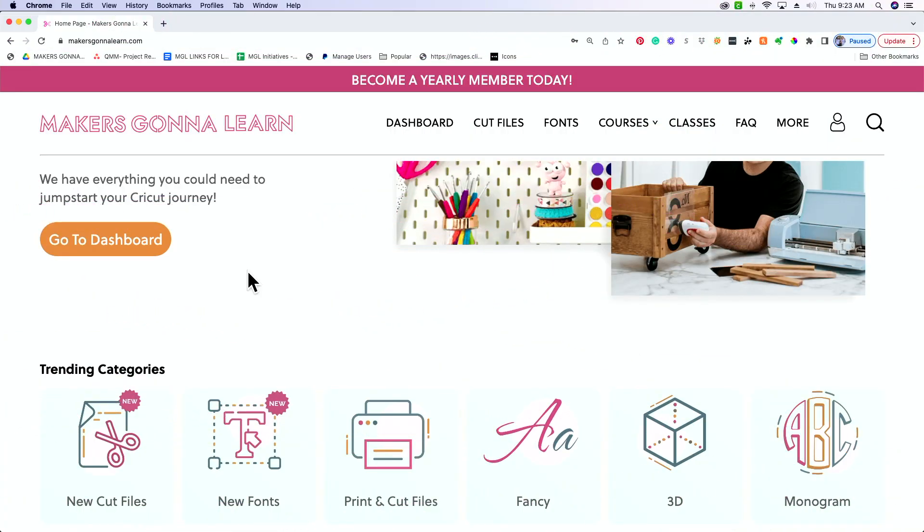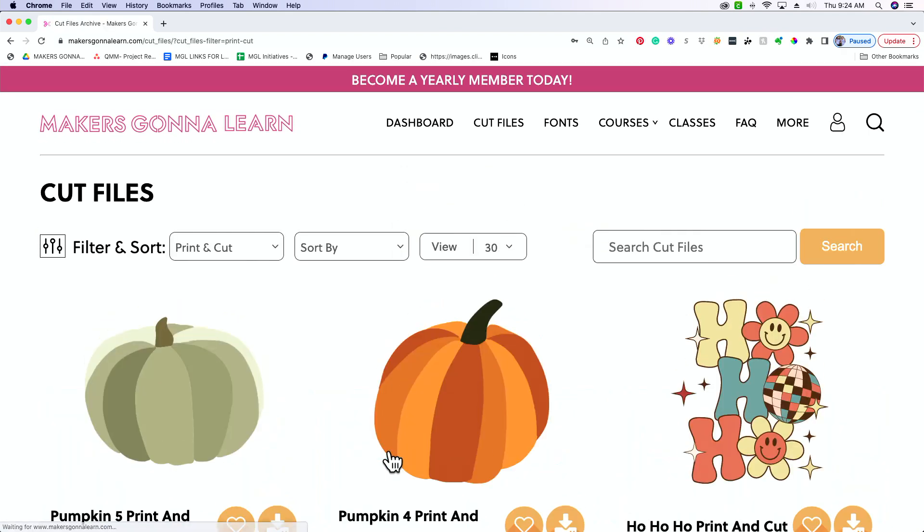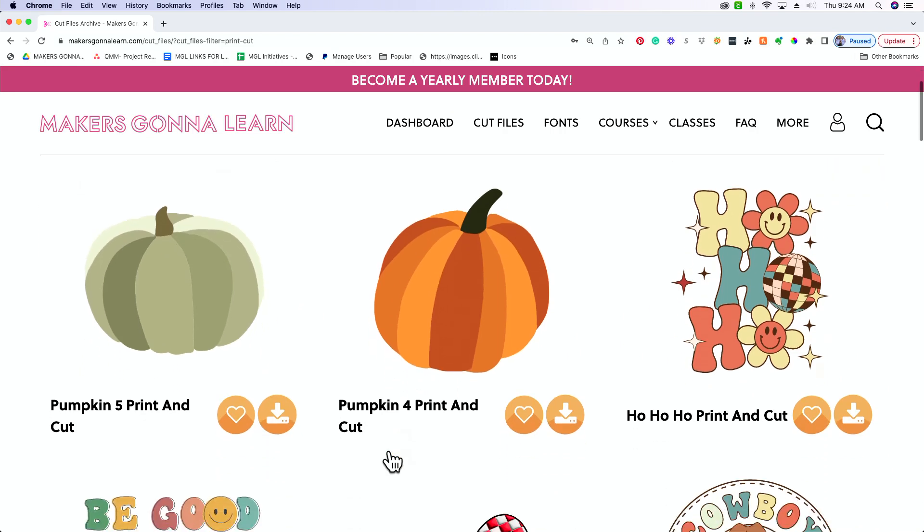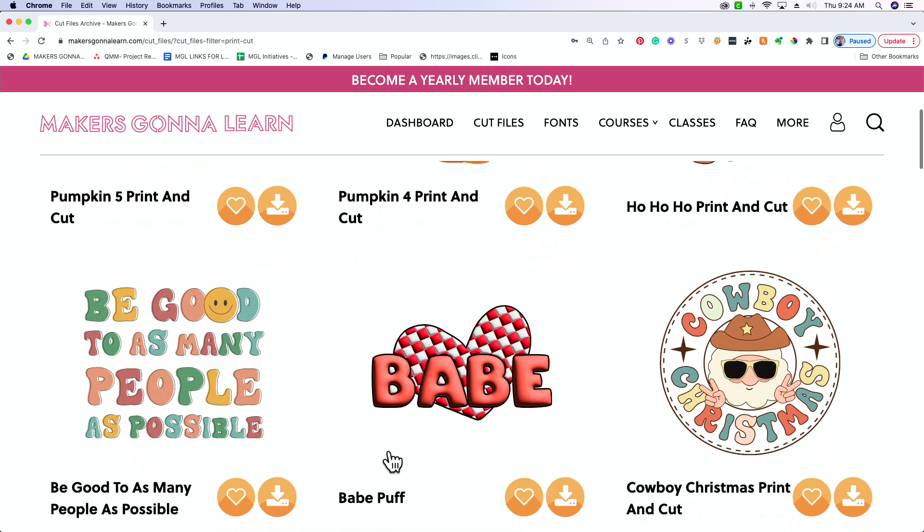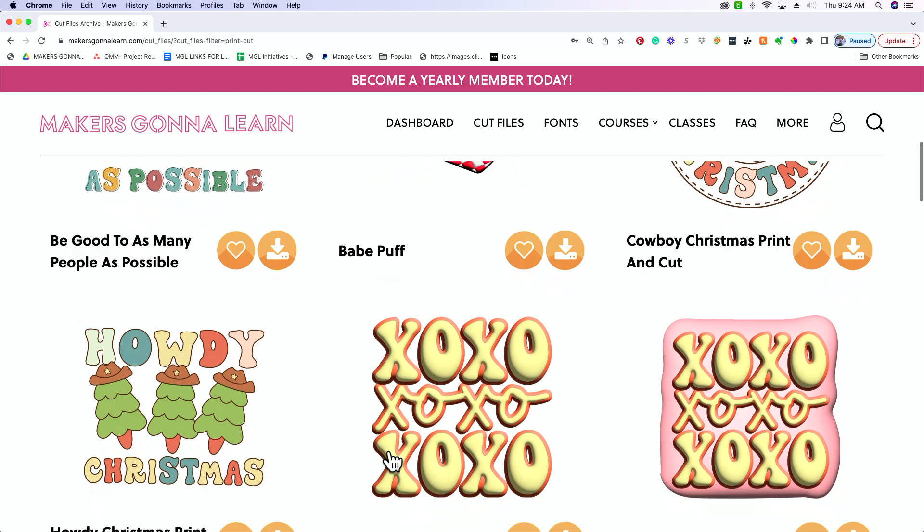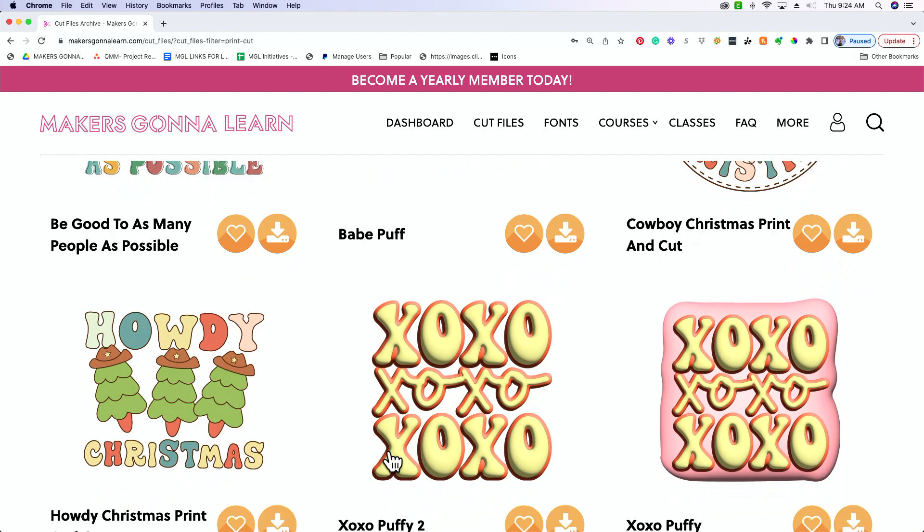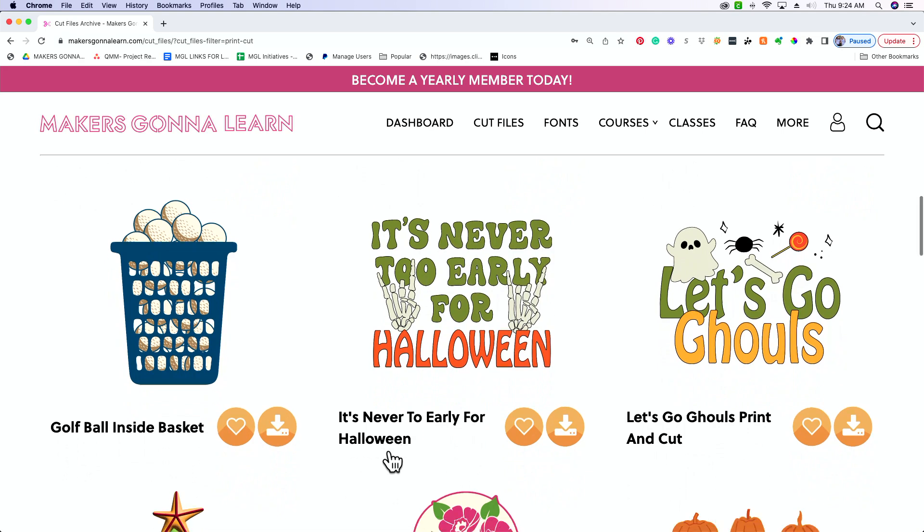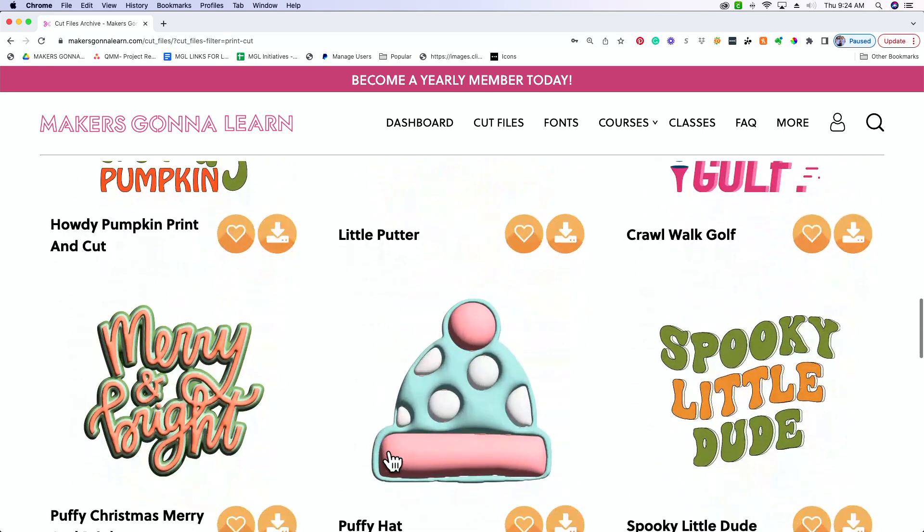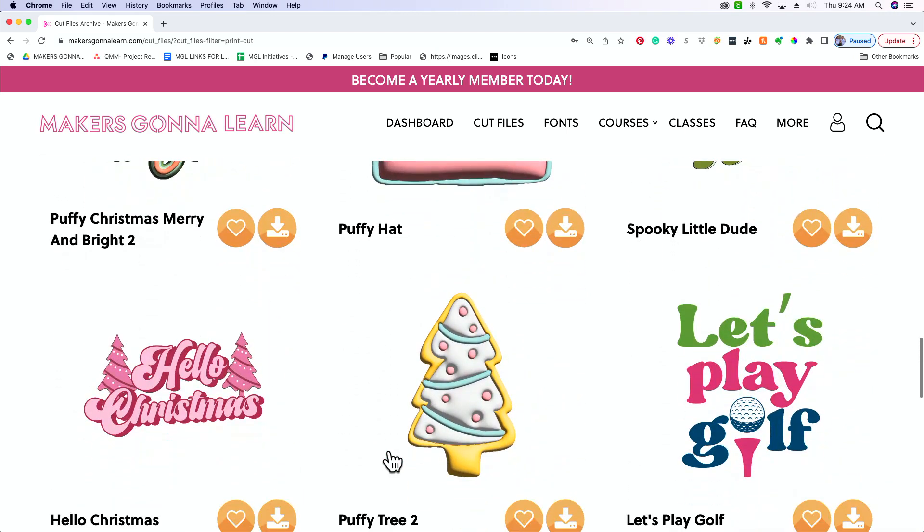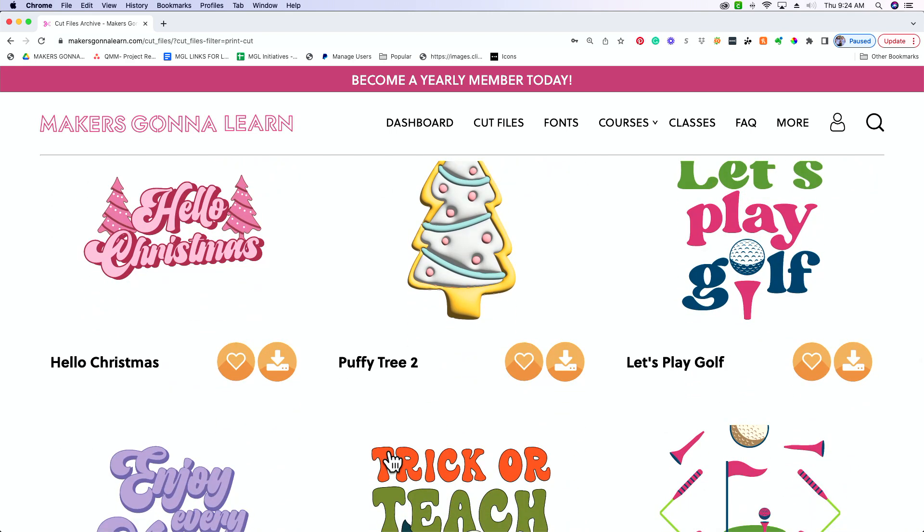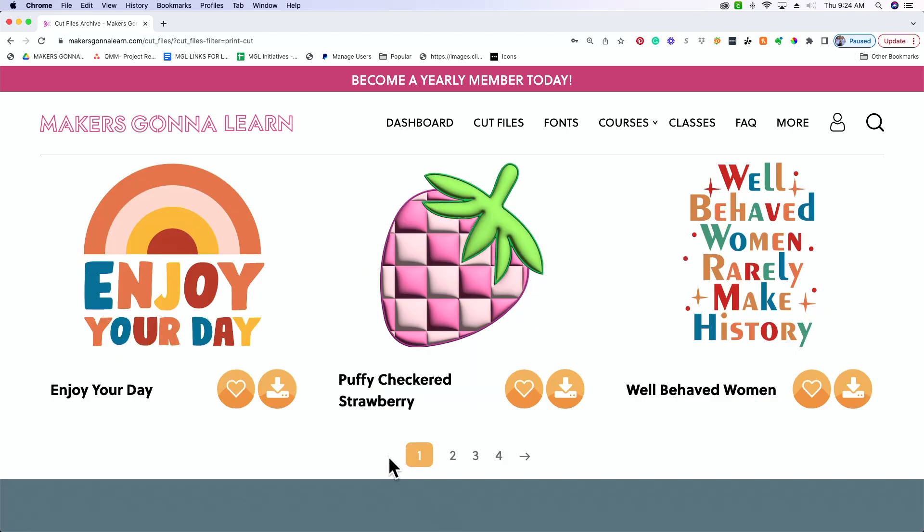Okay, so we are on the Makers Gonna Learn website. As you can see, we've got different categories that you all can go into. Now we have our cut files category, obviously we've got our fonts, but this print and cut file area is where we're going to be at today. So typically with our print and cut images, they are the PNGs, the Portable Network Graphics. Now these come in as a one-layered image, but they're typically very detailed, and they're made specifically for printing and cutting. But we are wanting to cut a PNG out of vinyl today. So what I want to do is show you all exactly how to achieve this. Now I'm looking for an image that doesn't have a ton of detail, but that we are going to be able to break apart into different layers. So we're just going to find an image we like.